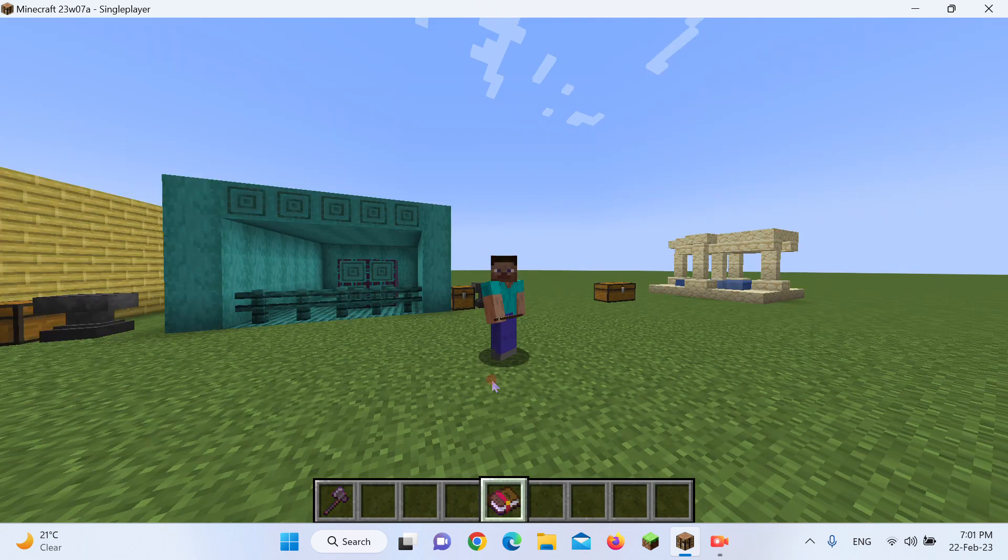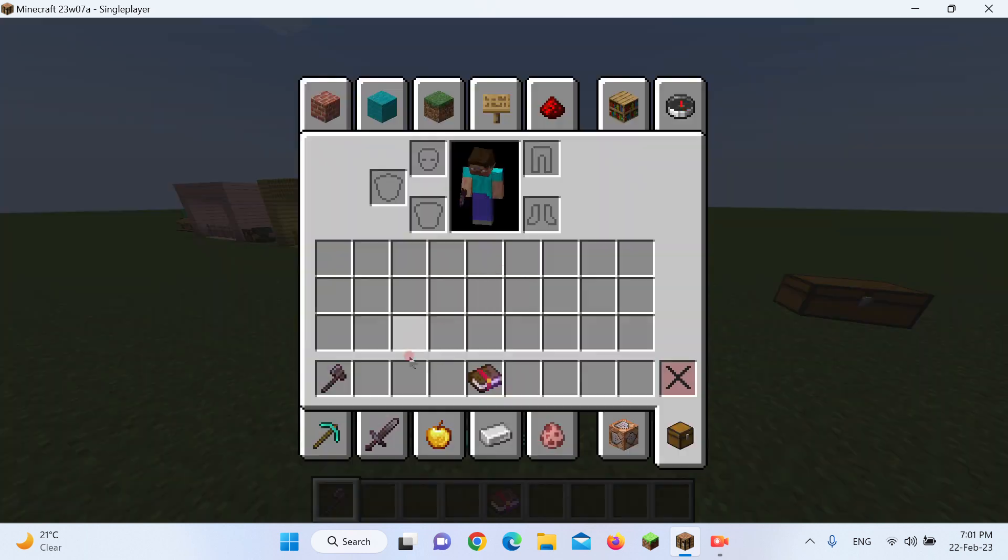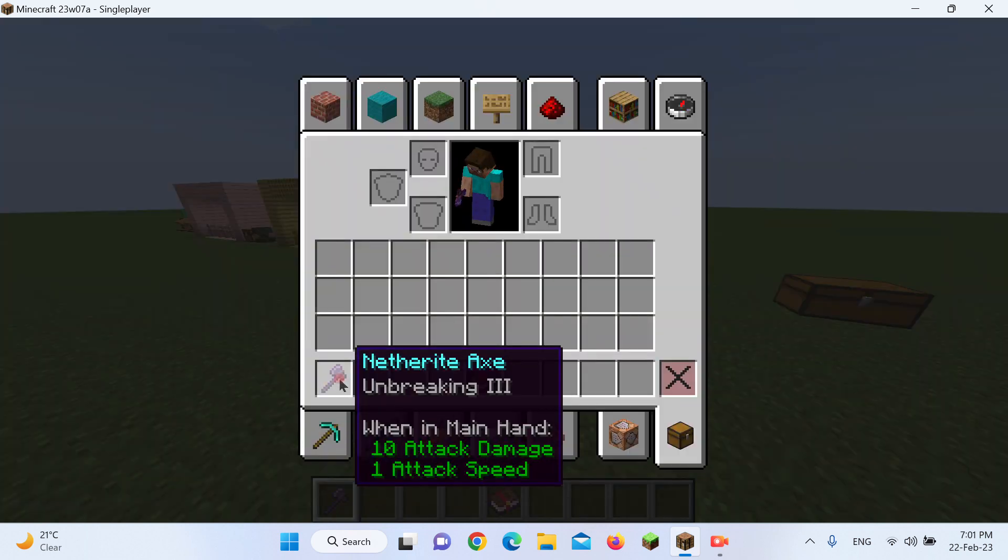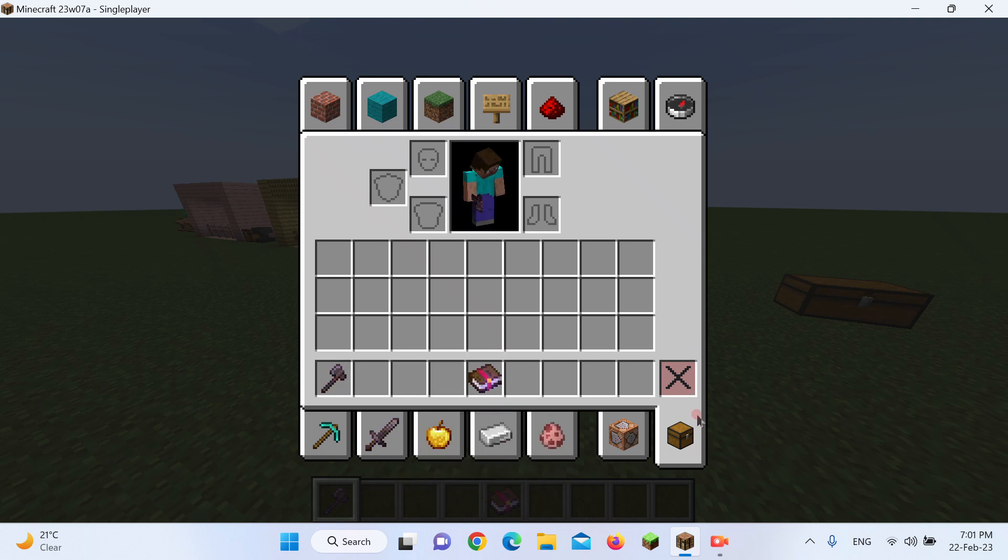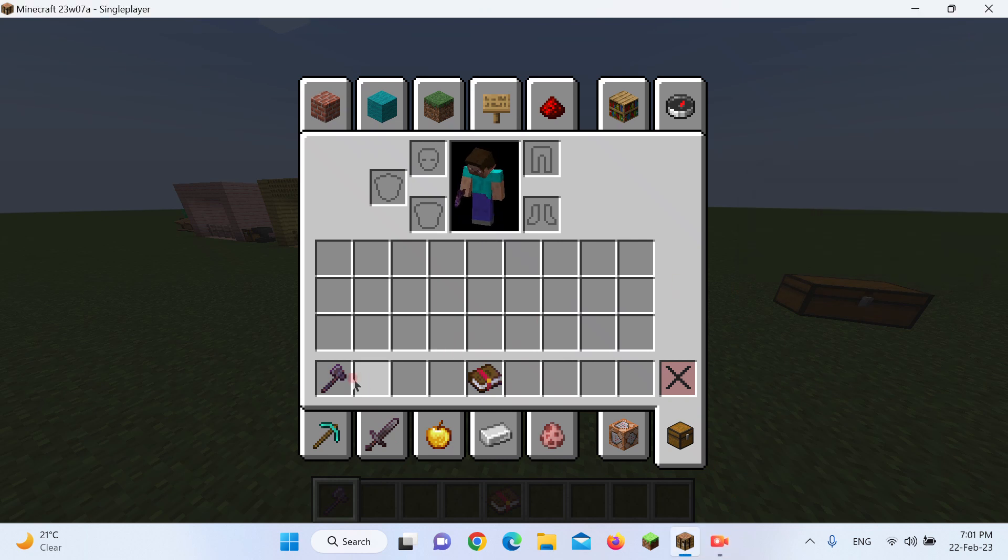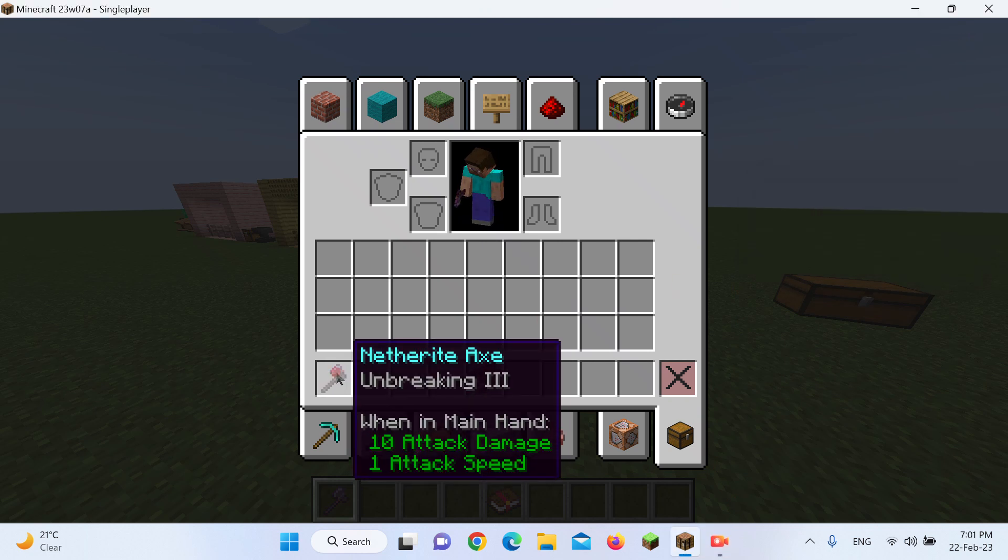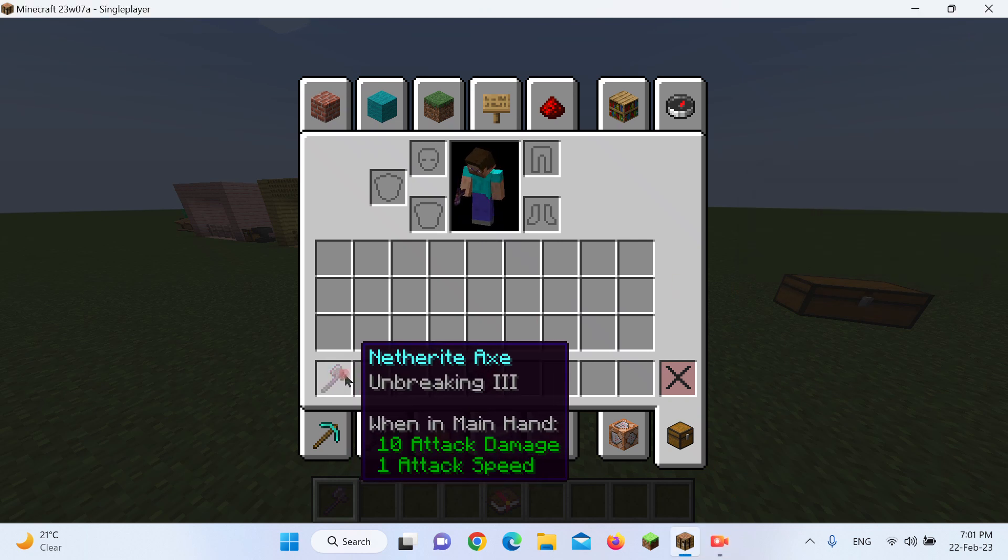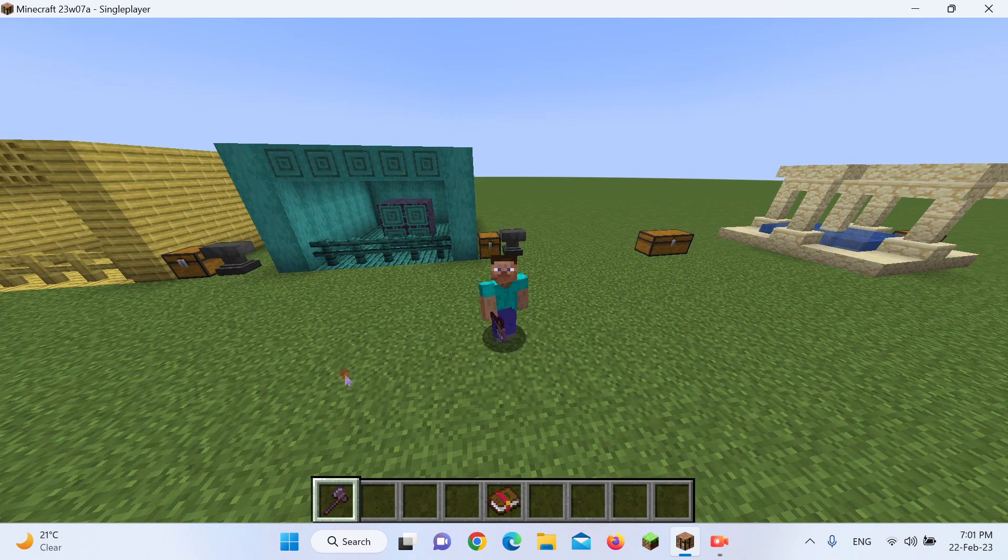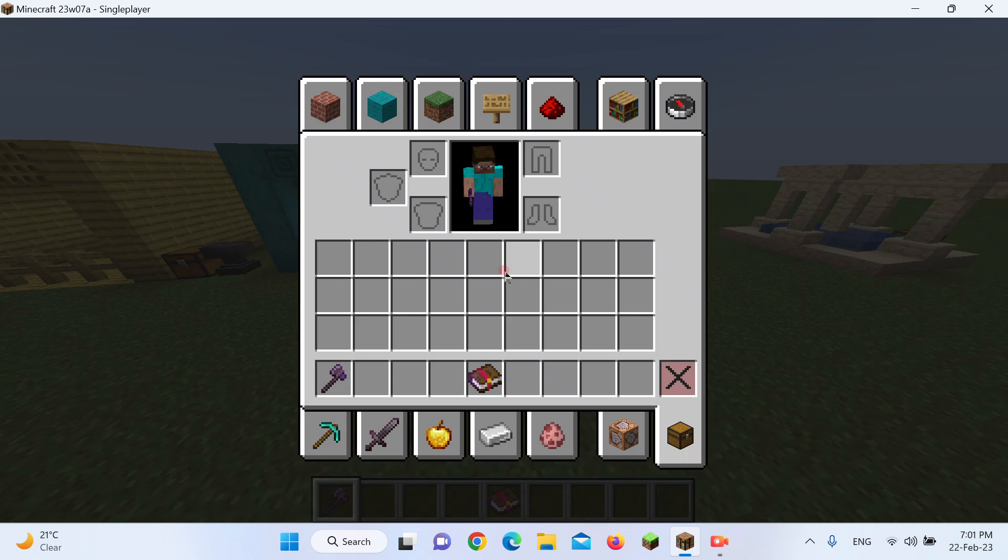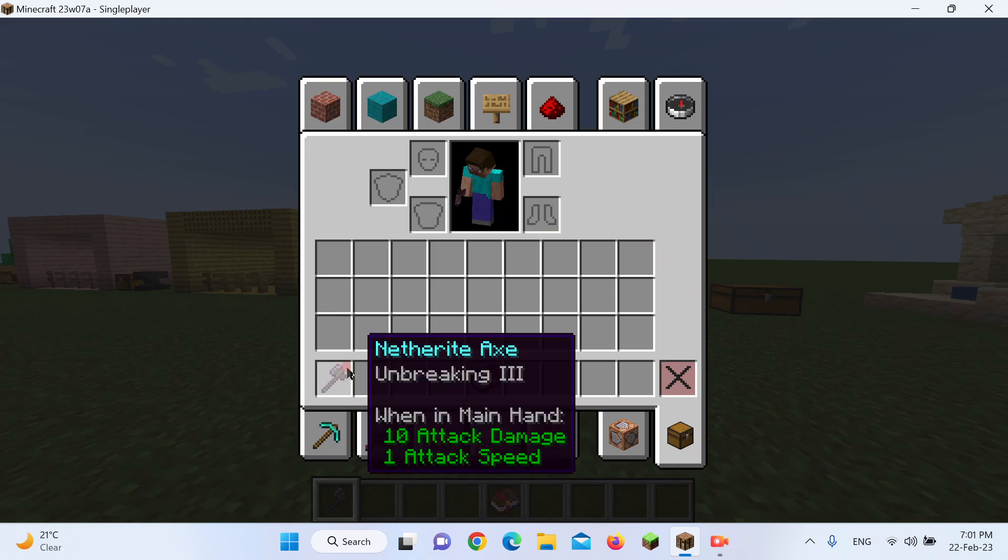Now, what does Unbreaking 3 do that's unlike Mending? Well, it's also an enchantment that deals with durability, except in a different way. Mending, what it does, is that it just auto-repairs, and it can be done infinitely. Unbreaking, on the other hand, which isn't a treasure enchantment, which is why it's very loved by the community, is that every level, there's a 20% chance for it to not break after use. So, for example, level 1, there's a 20% chance for the item to not lose one piece of durability when used. However, level 2, 40%, and level 3, which is the highest in survival, 60%.